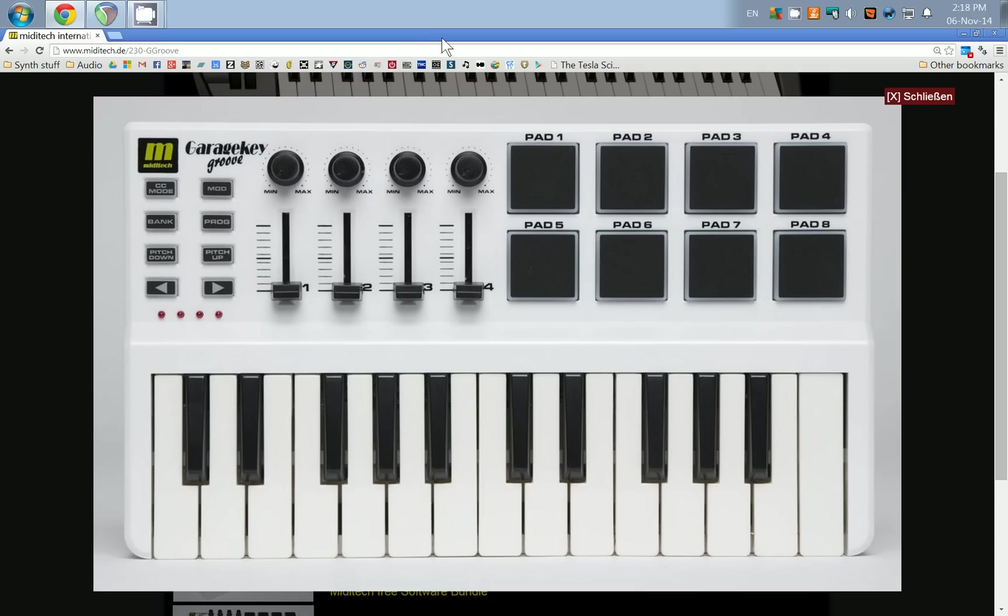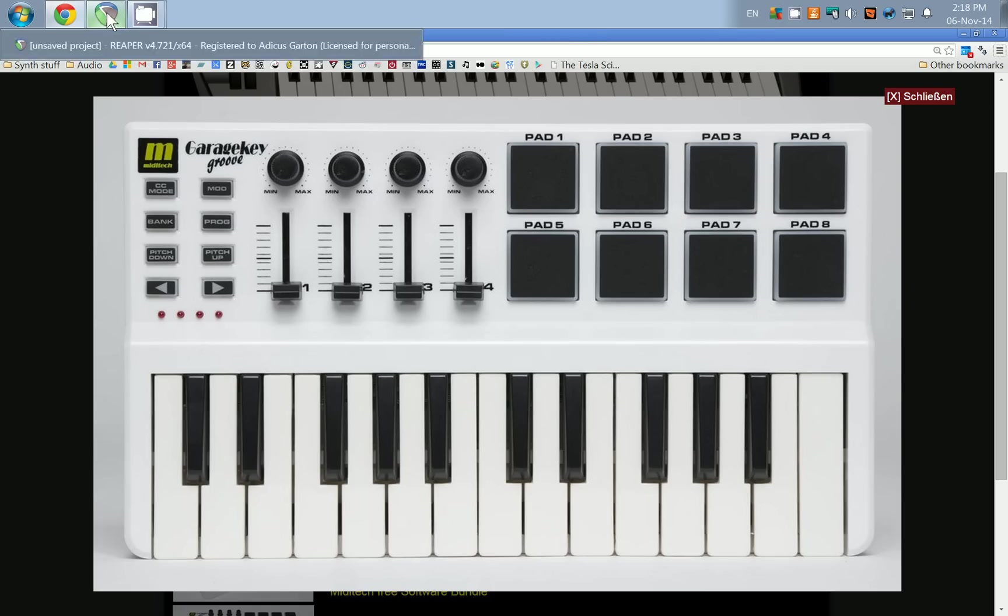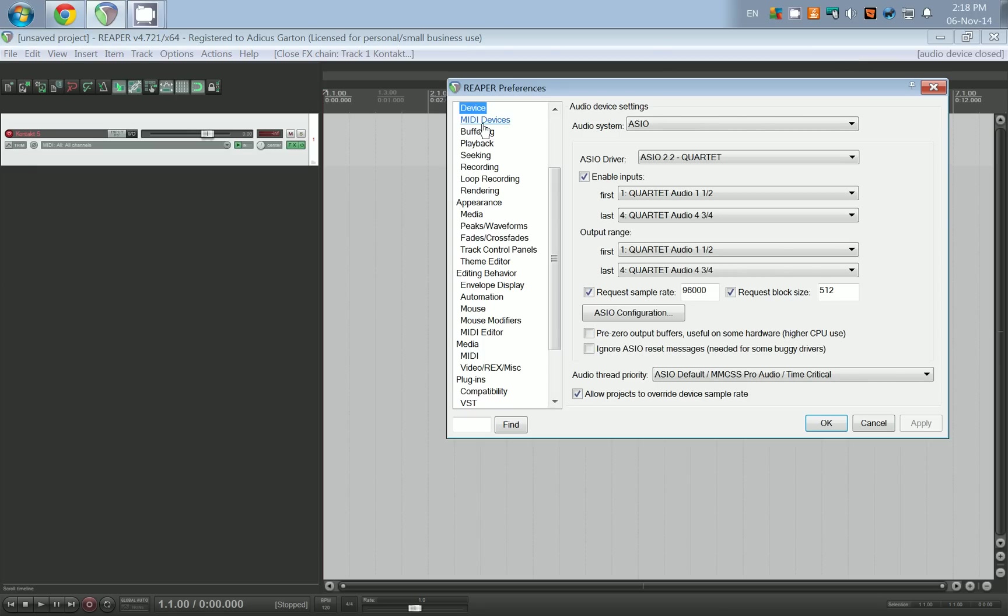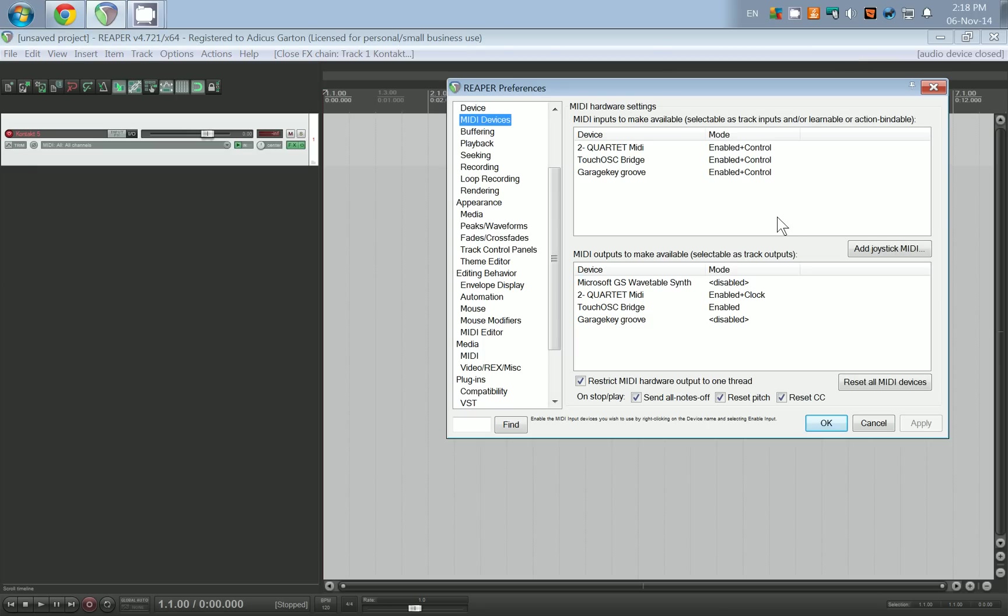When you install this on Windows, wait until it's completely installed and you get the window that says everything installed. Then you're going to pop open Reaper and the first thing you're going to do is open up the audio settings.